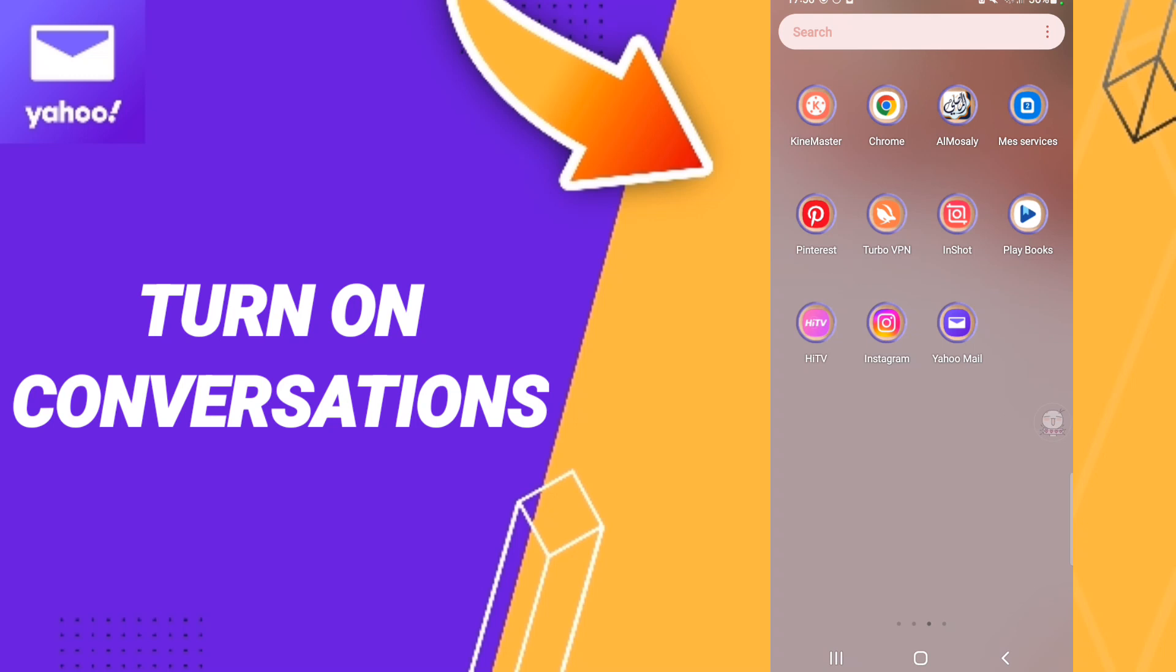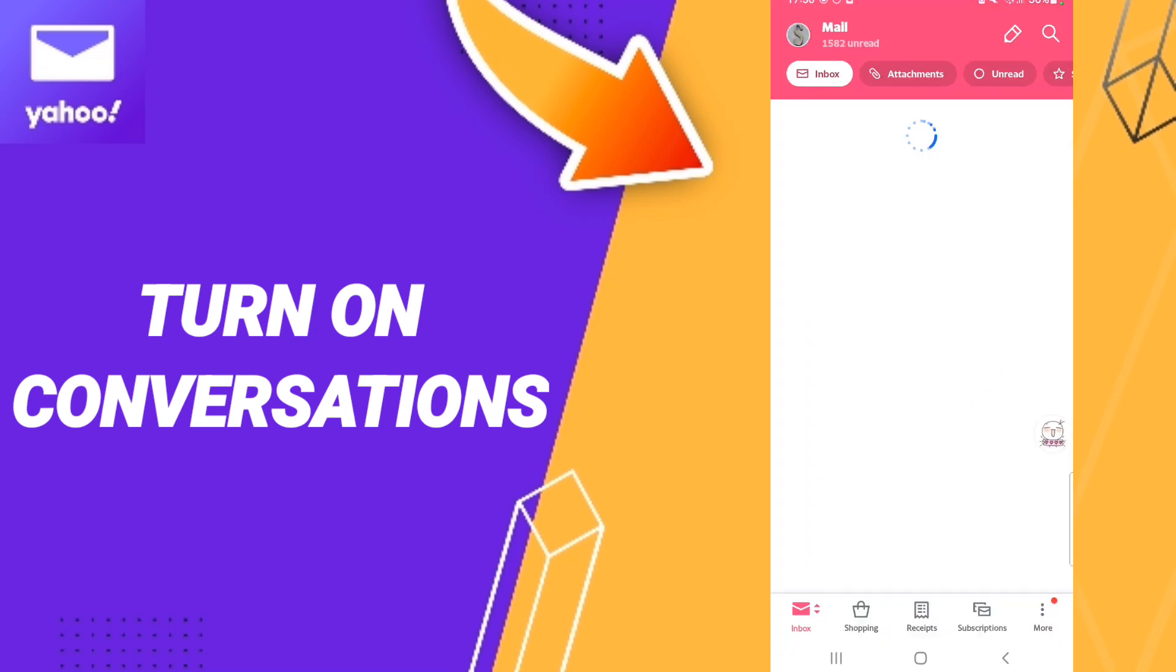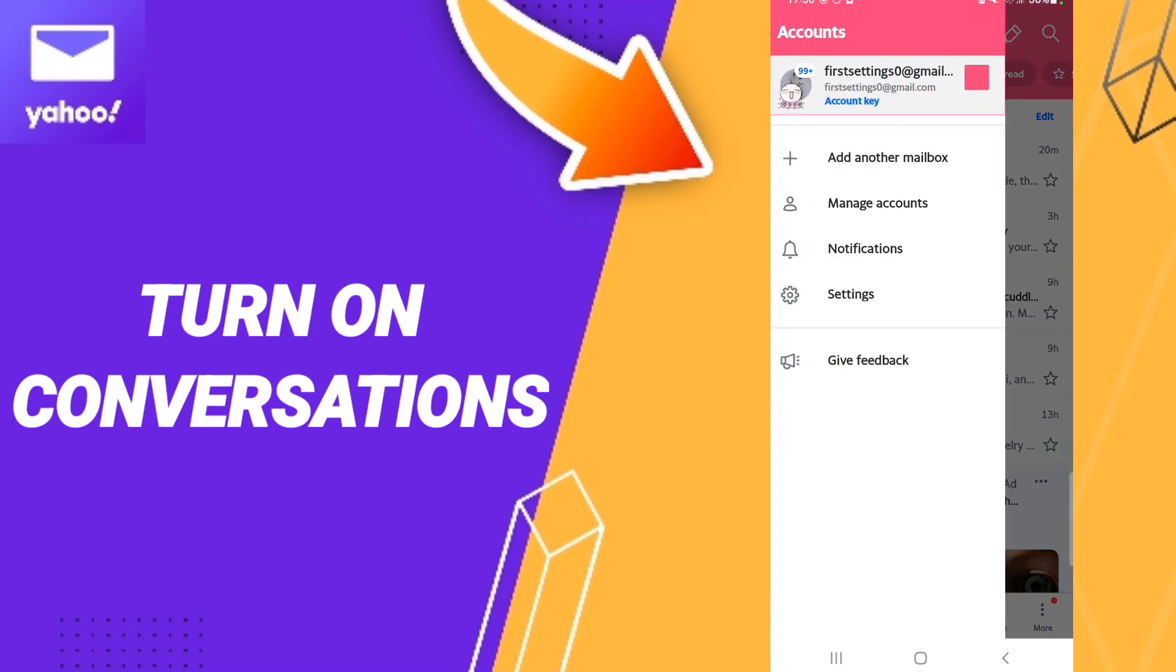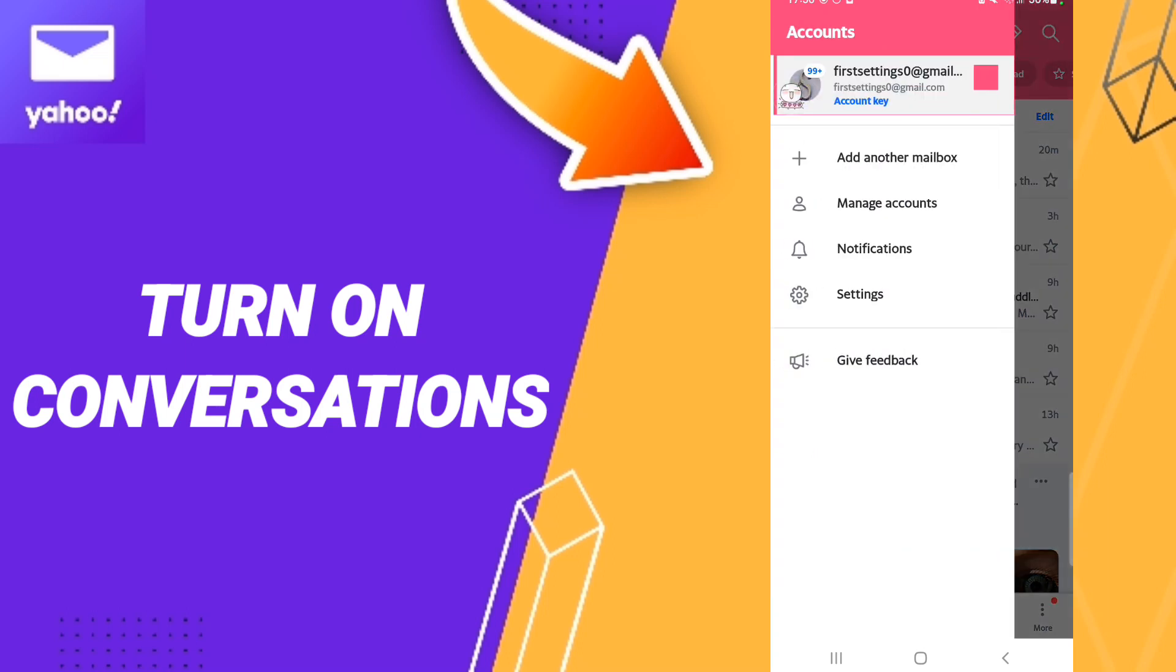To turn on conversations on the application of Yahoo Mail, you should just go to the tab of Yahoo Mail. You click, and after that in this page we go to the account sign here.